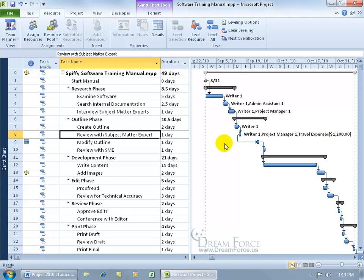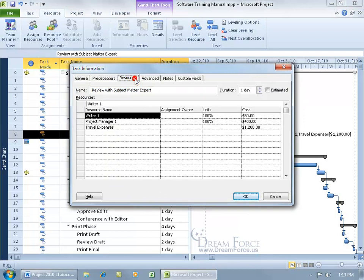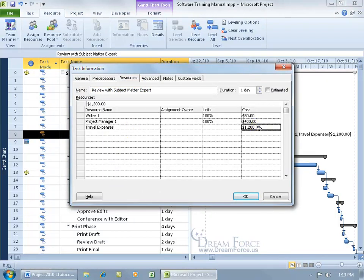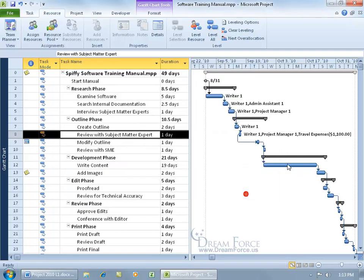Now, you can go ahead and do it that way, or you can go ahead and double click on the task and come up here, click on resources, and we've got travel expenses right there. If it's not $1,200, well, you know, we can change it or add it there. Hit enter and click OK.